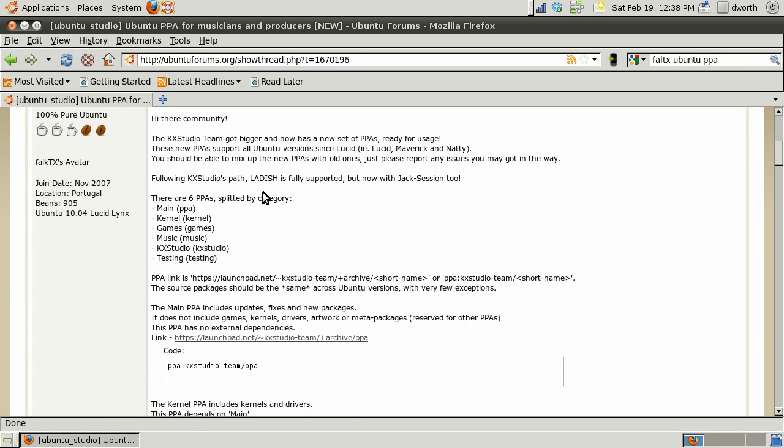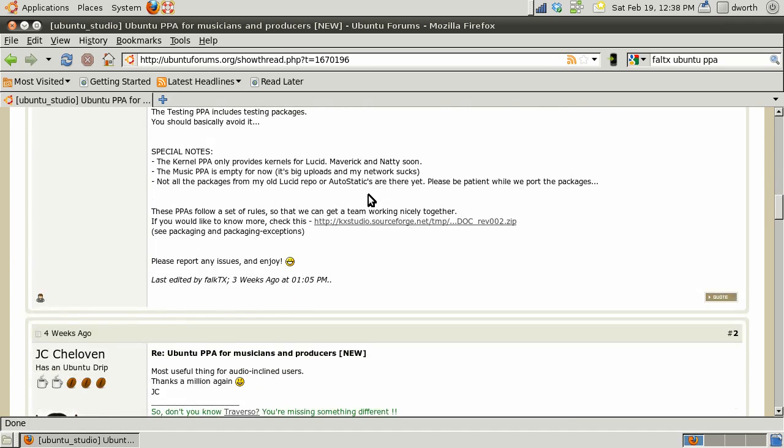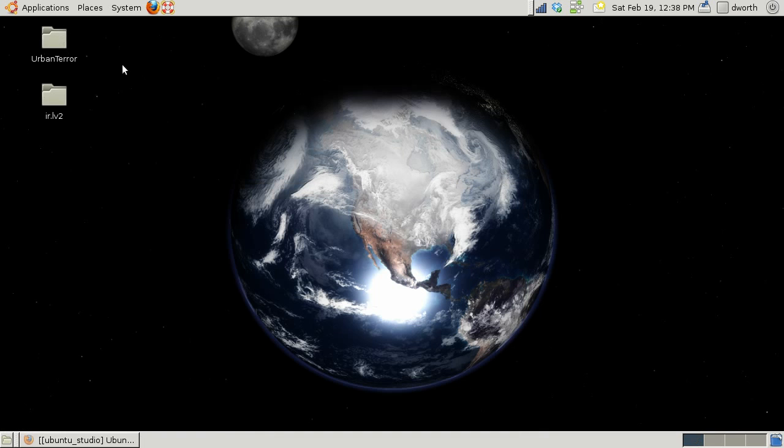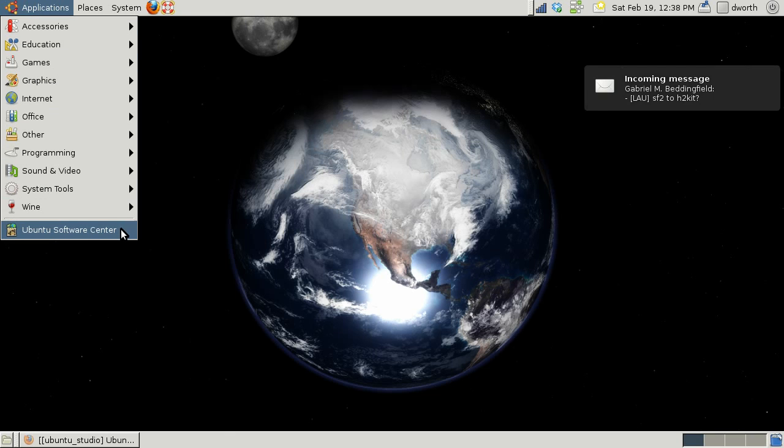He has instructions on the Ubuntu forums at this link on how to install the KX studio packages which will give you the latest and greatest updated packages for doing some audio goodness.